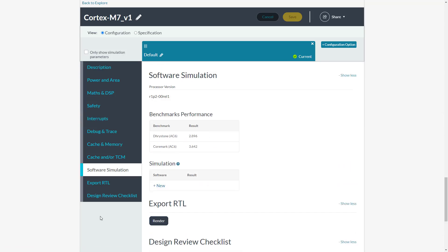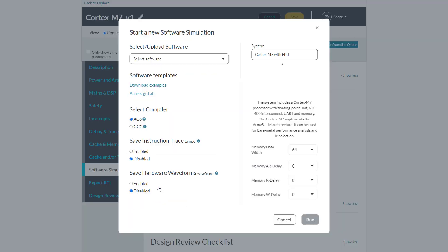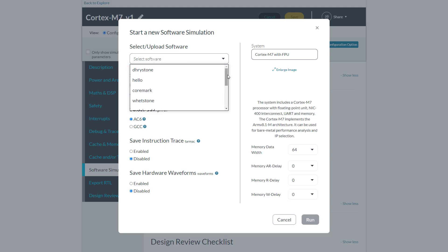Navigate to software simulation and click on view. Here you can select the software you wish to run.